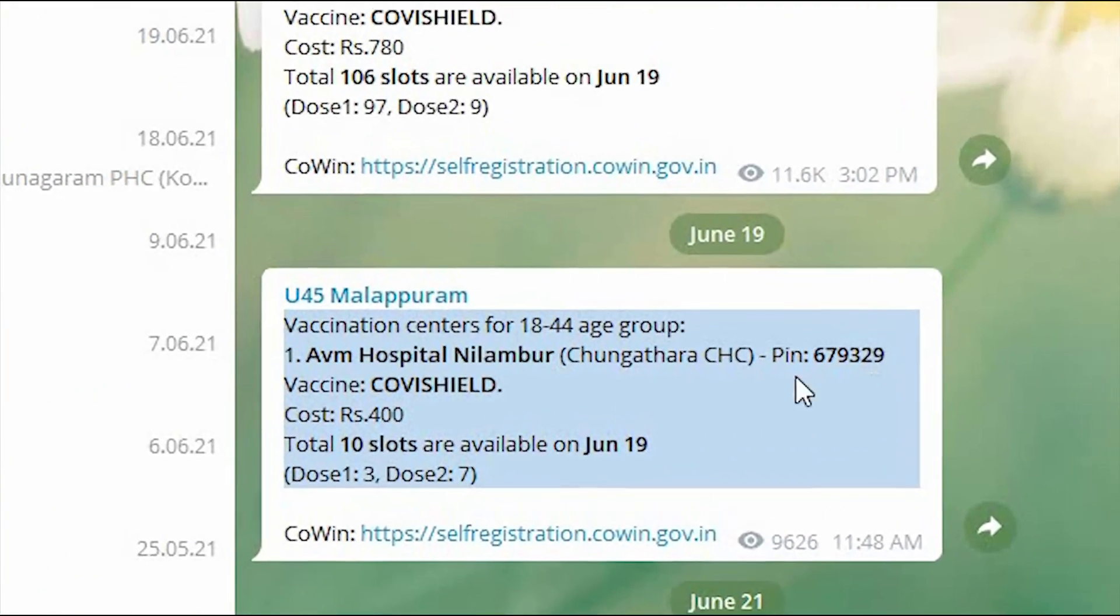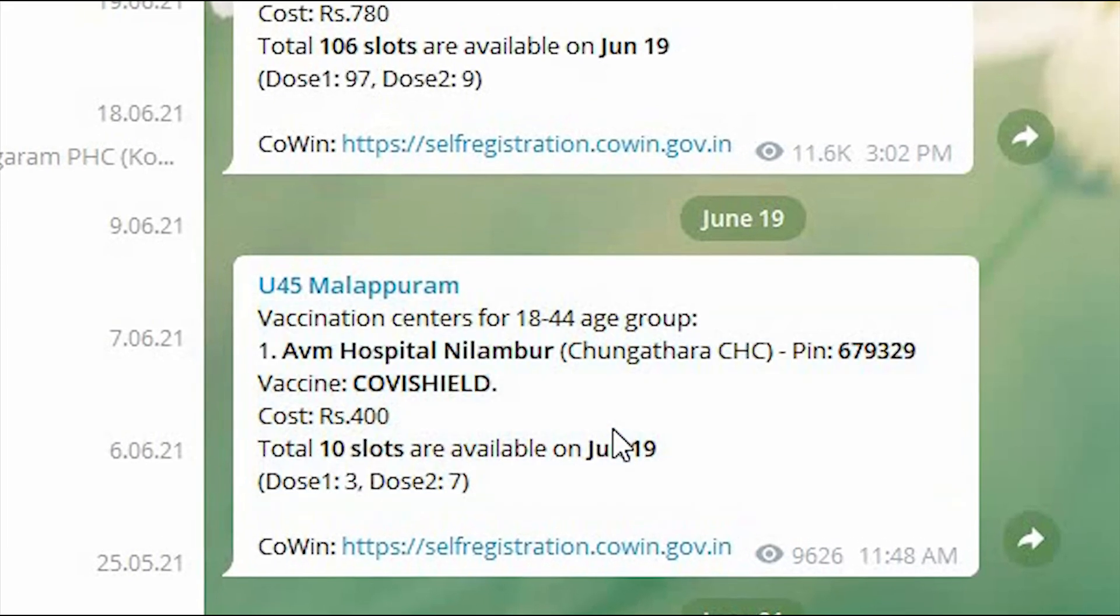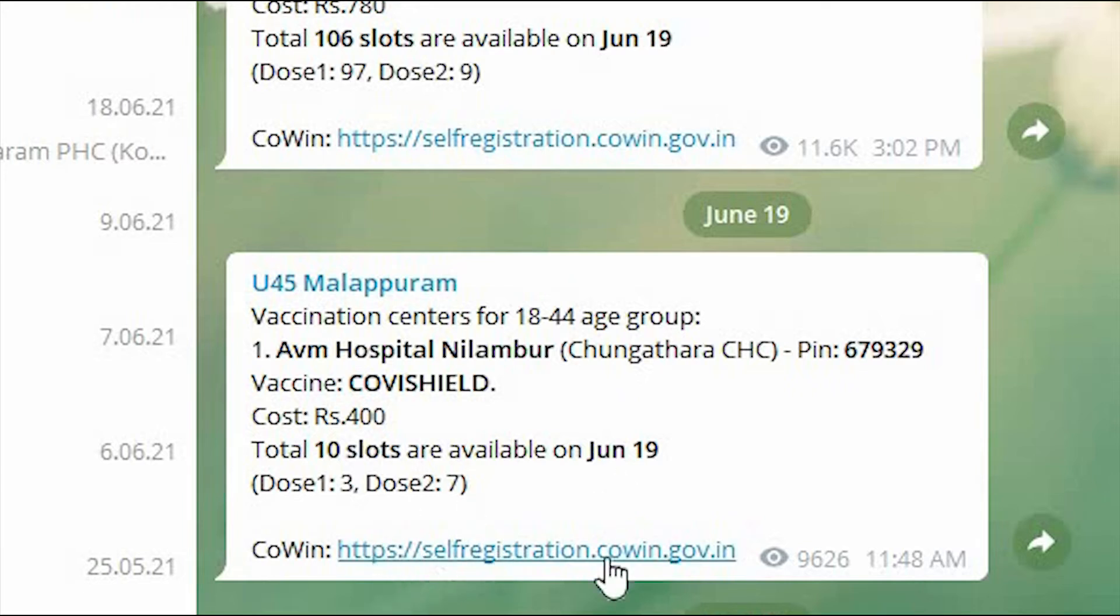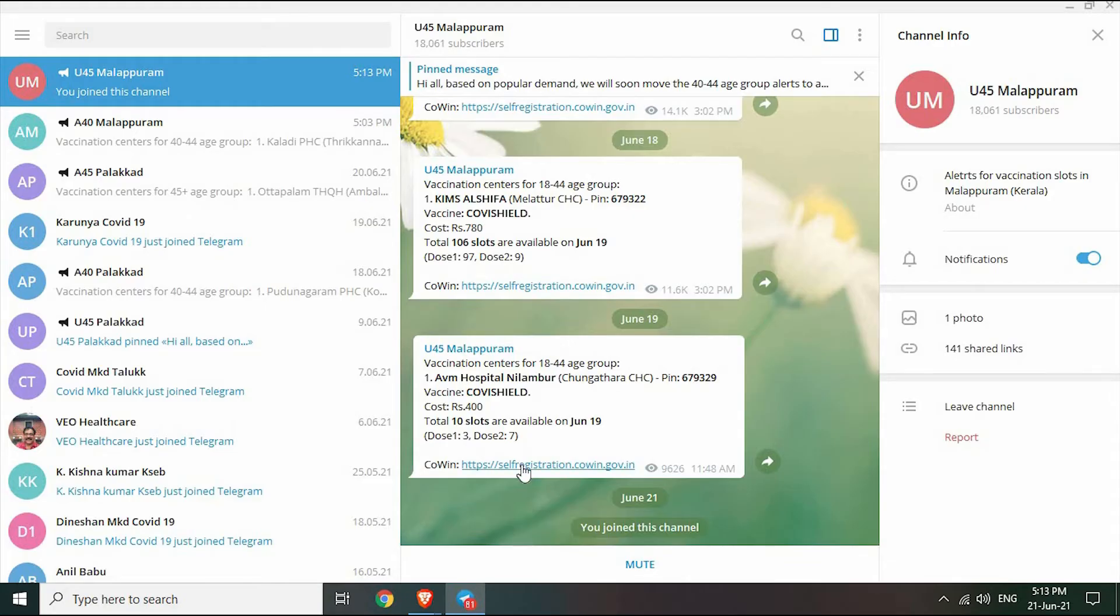You can see the previously open slot details and slot quantity. Messages that come to this group have a direct link to CoWIN. Just click on the link to open the CoWIN login page.